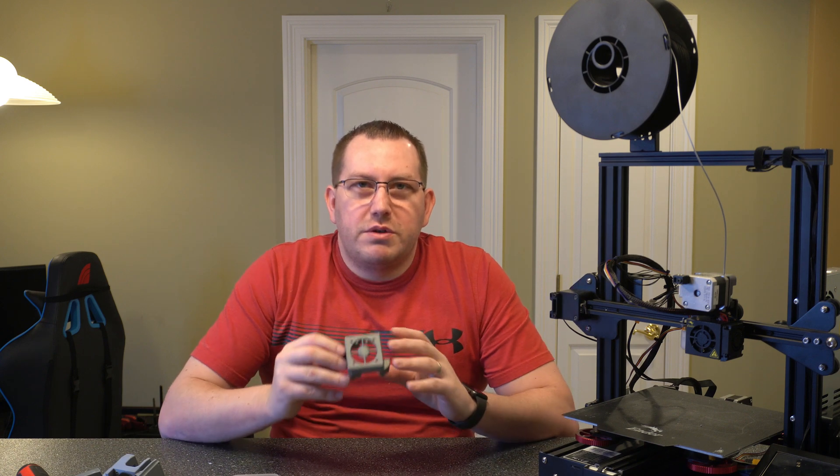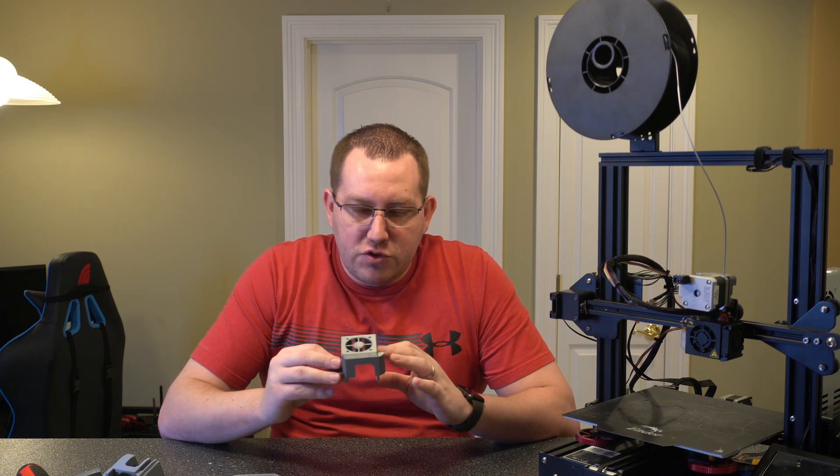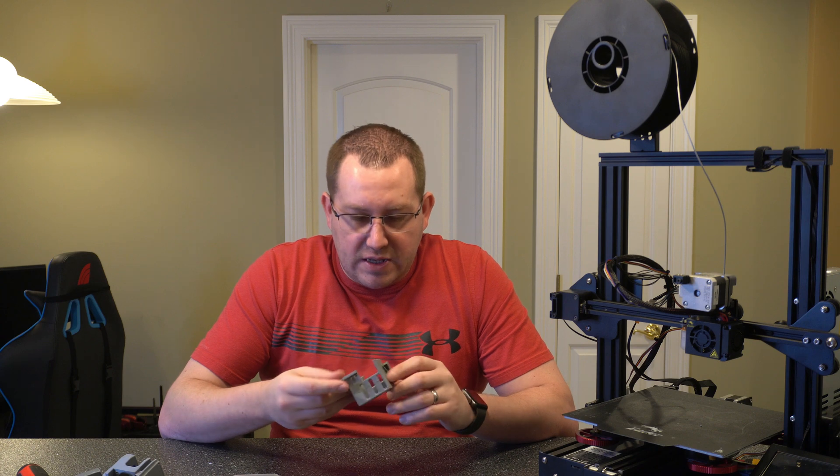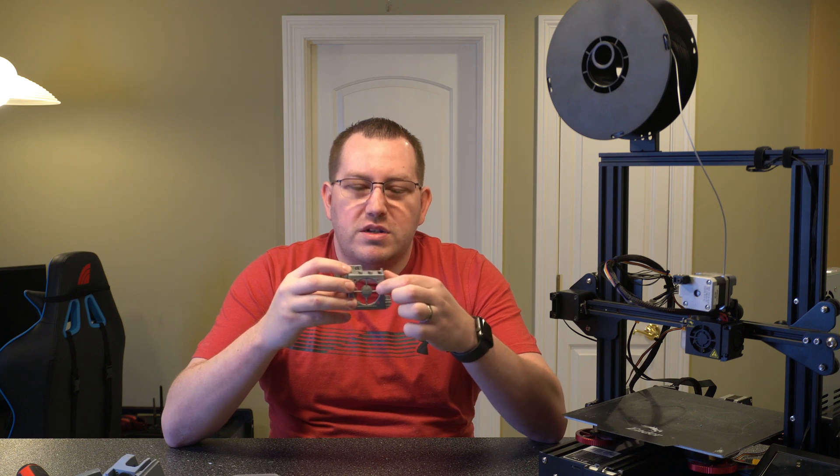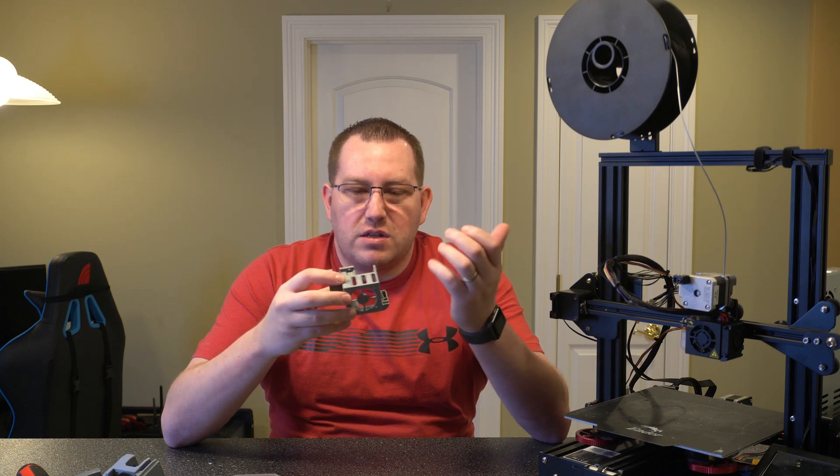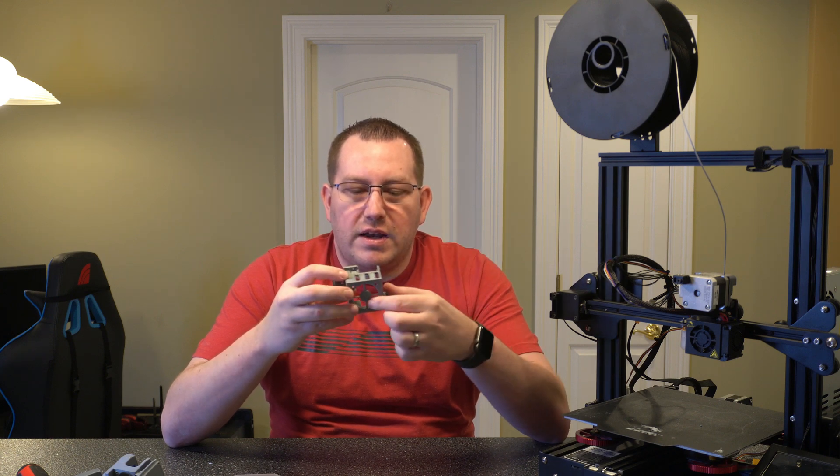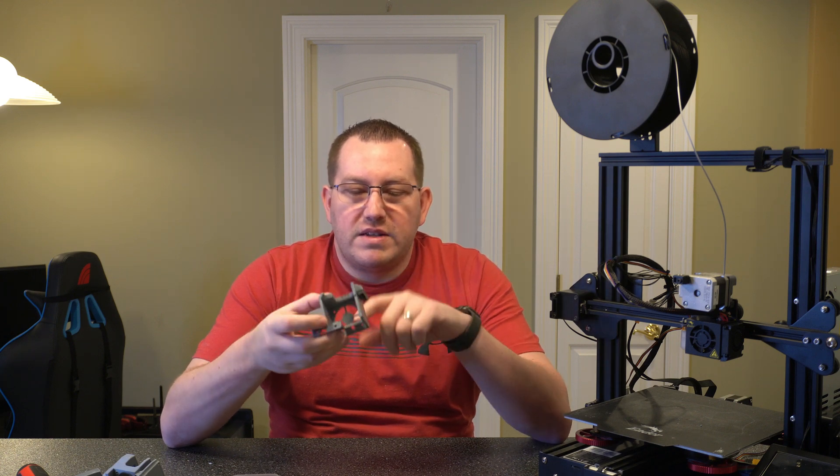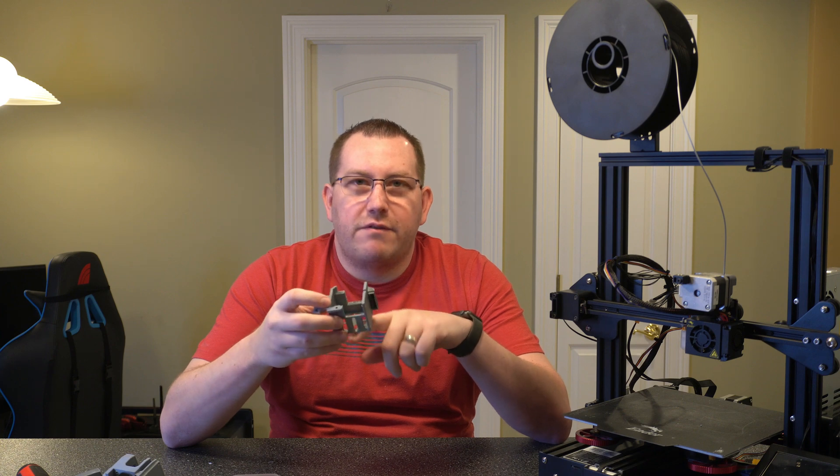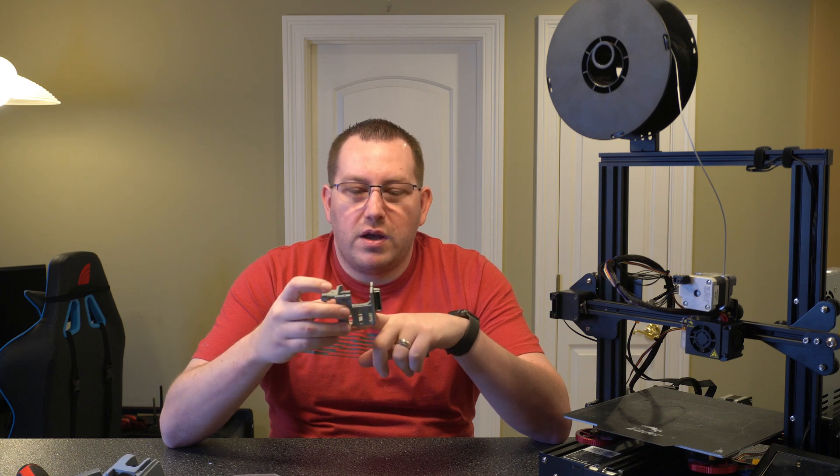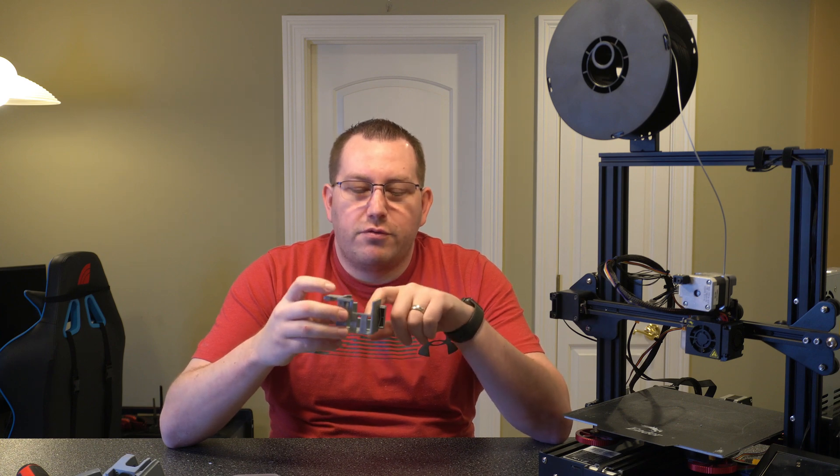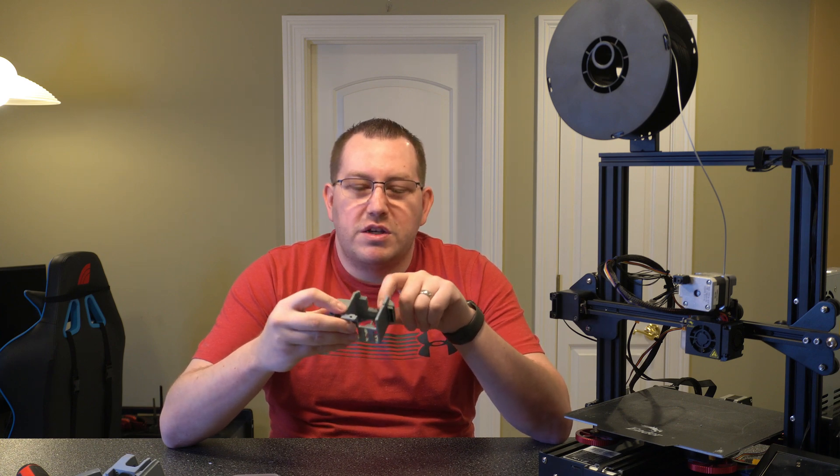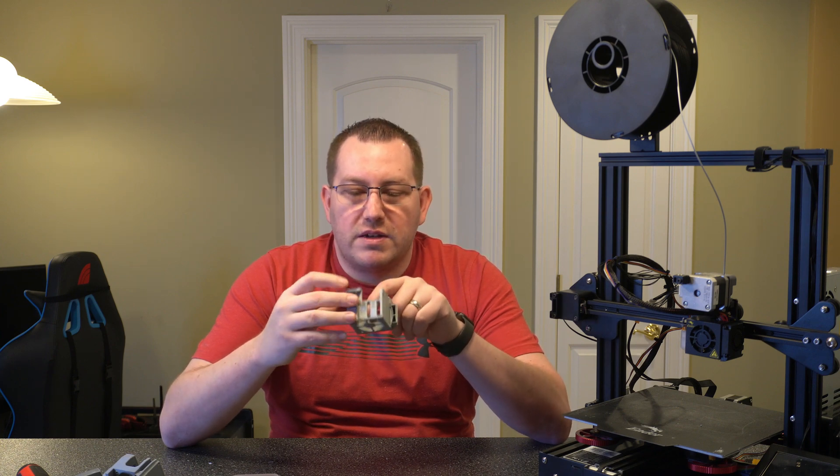This was a little bit tricky to print. I had to use tree supports and then I ended up printing it basically in this direction because of the way that the front cage is. It's a little bit weird and if you try to print it face down that front part would turn out okay but I was afraid there might be some issues with the venting.